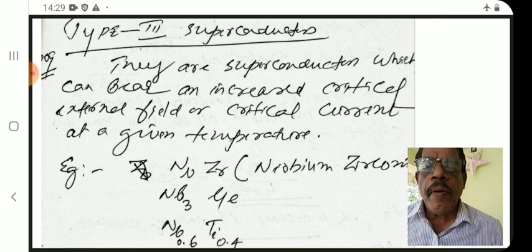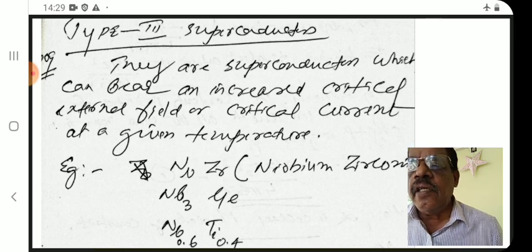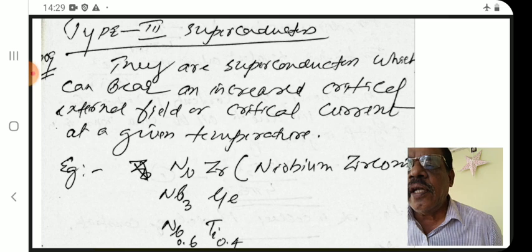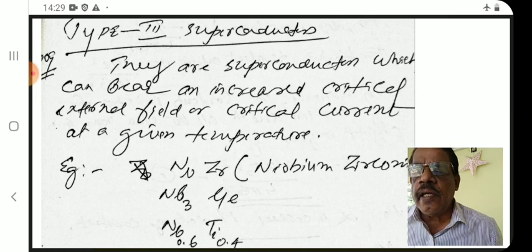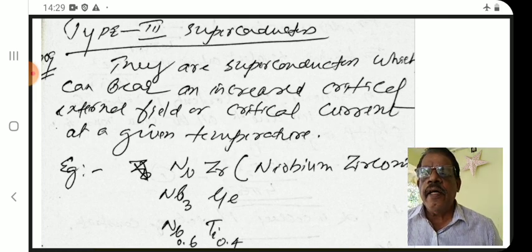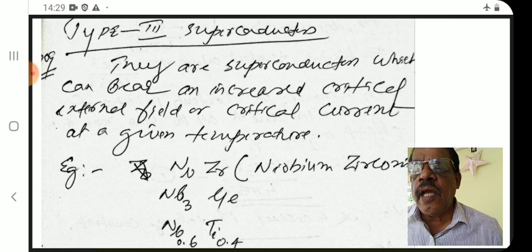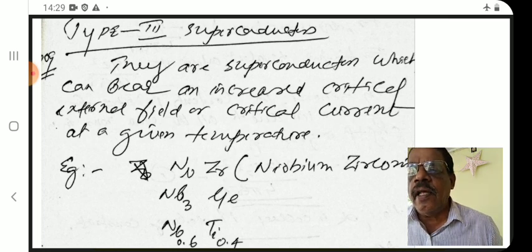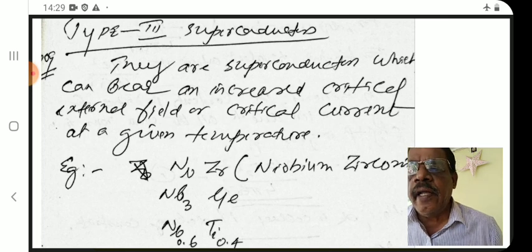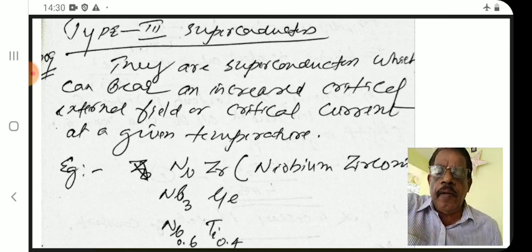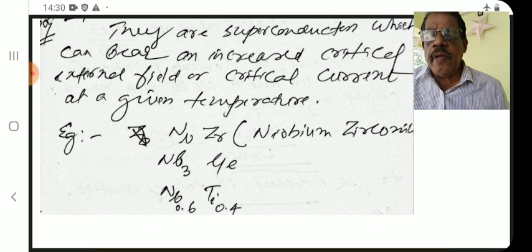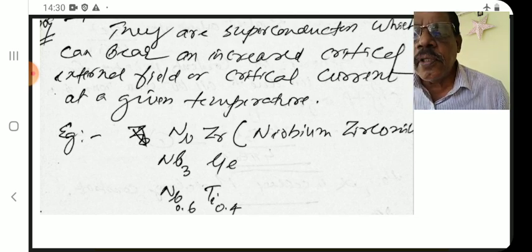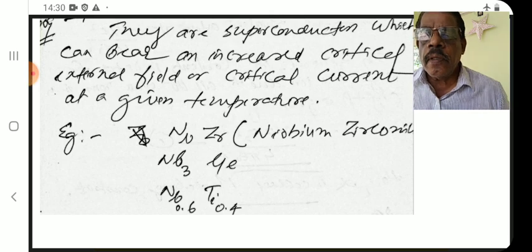Type 2 superconductors are superconductors which can bear increased critical external field or critical current at a given temperature. Examples include NbZr (niobium zirconium), Nb3Ge (niobium germanium), and Nb0.6Ti0.4 (niobium titanium).